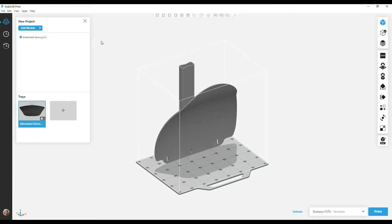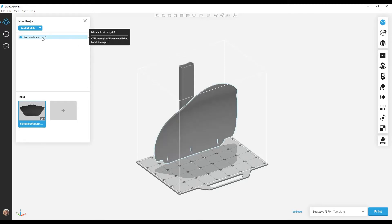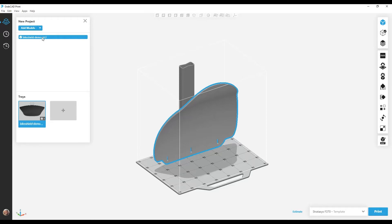For this tutorial, we will stabilize a bike shield for printing. Those of you who have taken Insight training may recognize this model, as it is used for Stabilize Walls training there as well. In GrabCAD Print, we'll use the CAD model for the bike shield directly — no need to convert it to an STL, though that will still work.